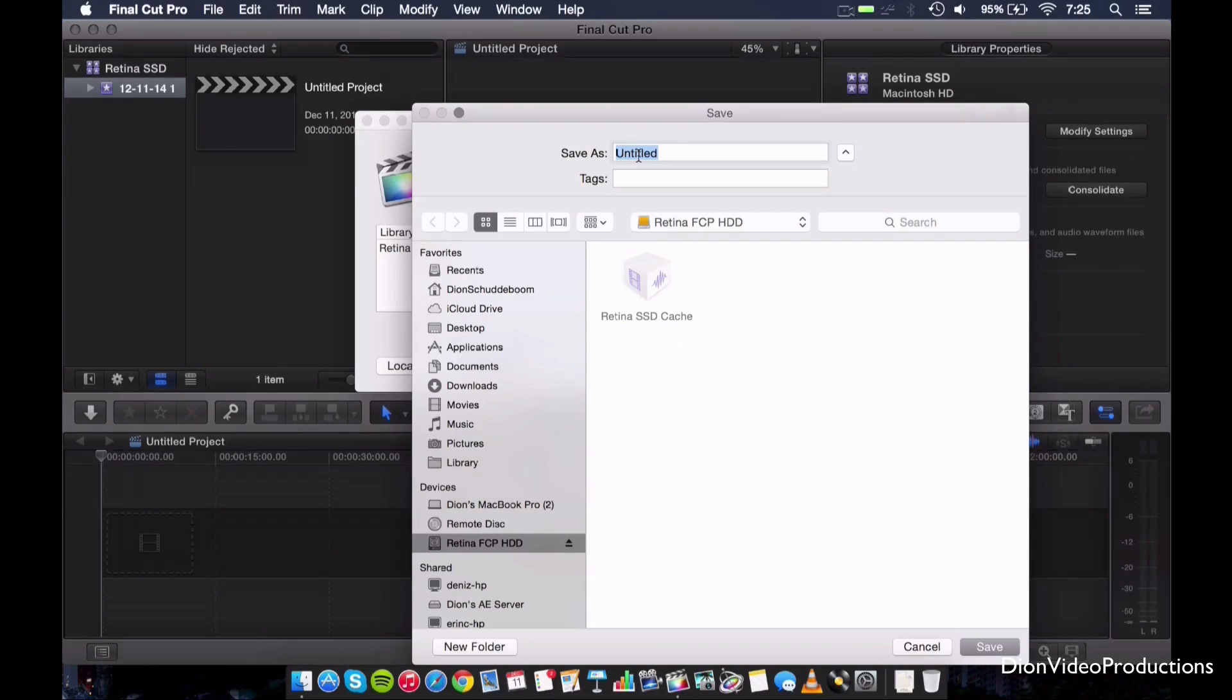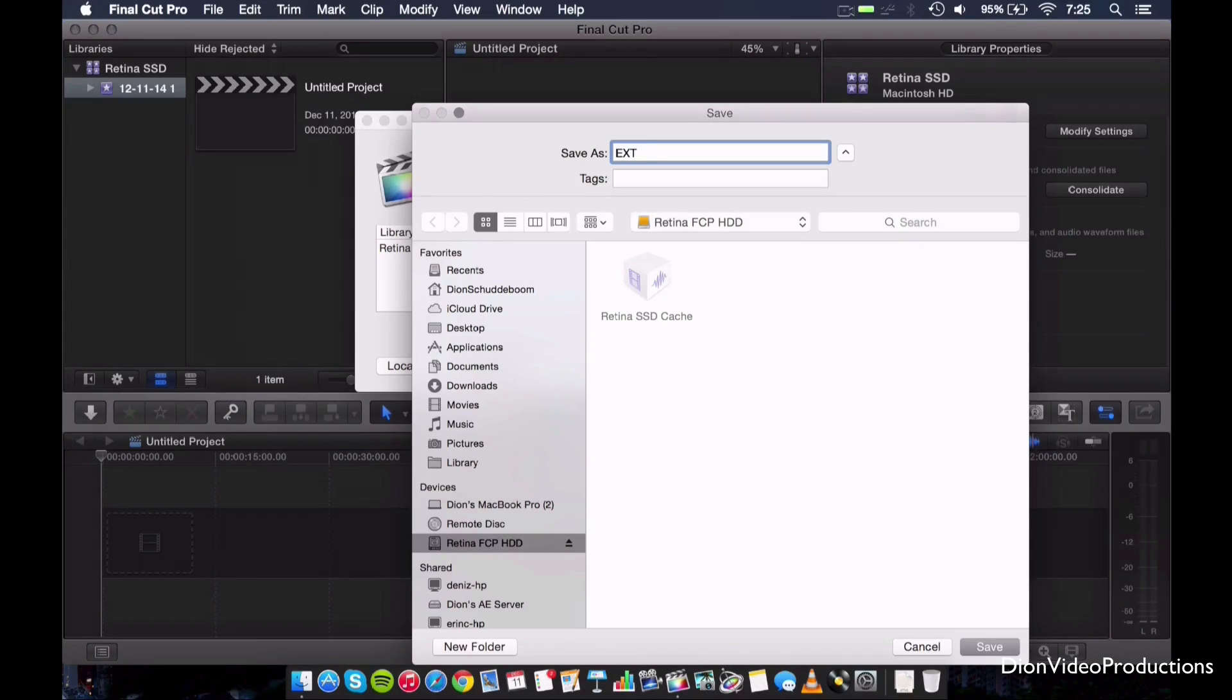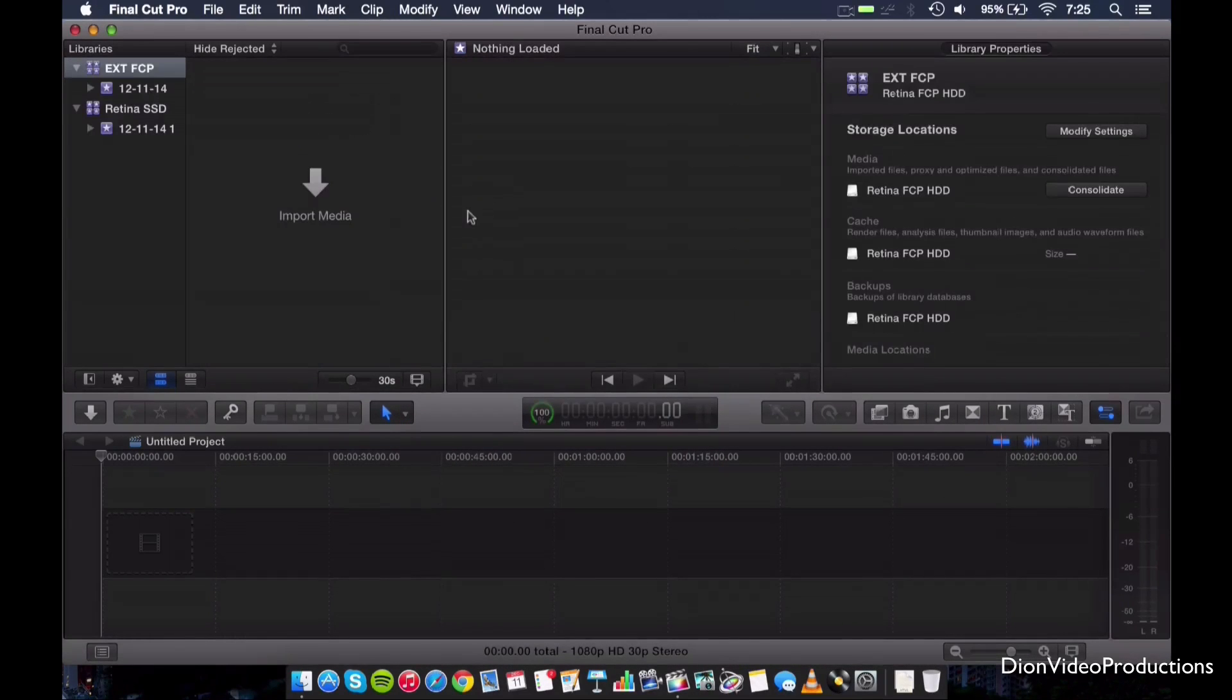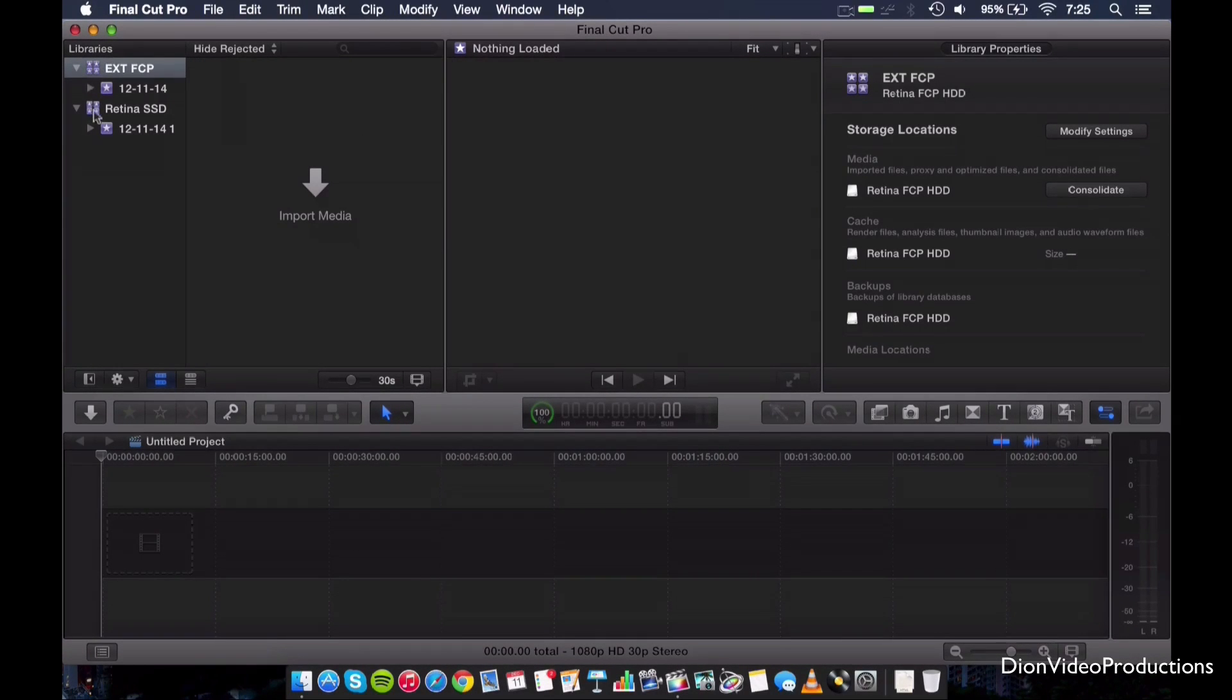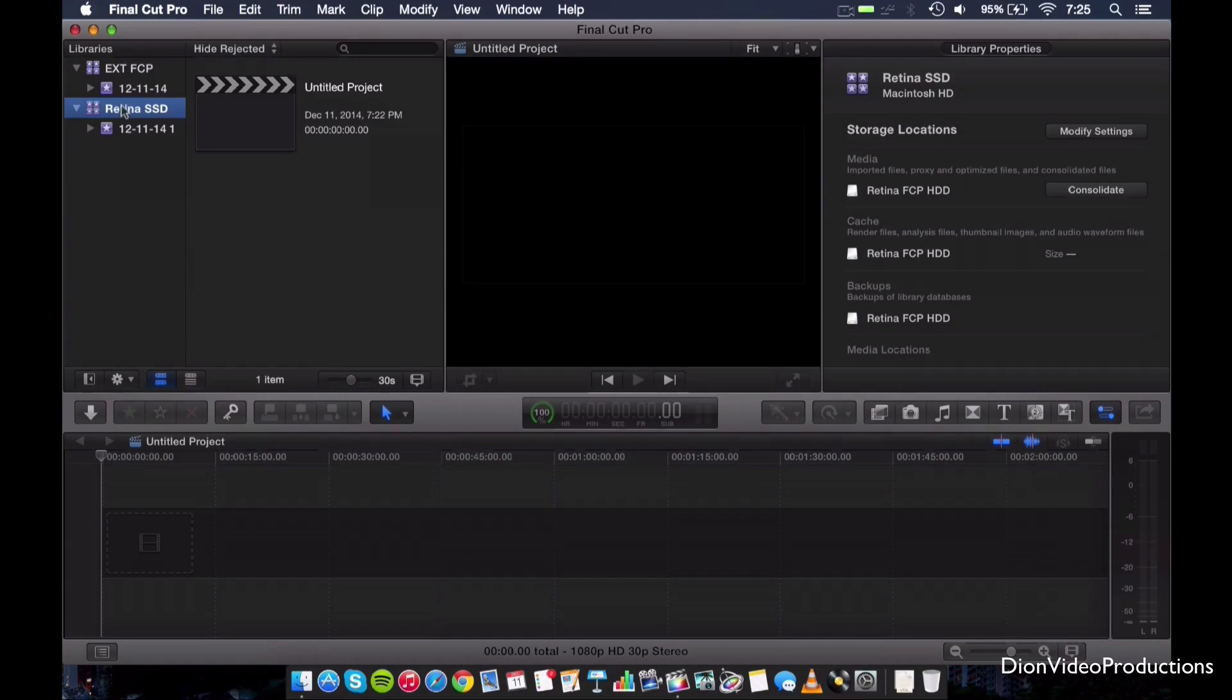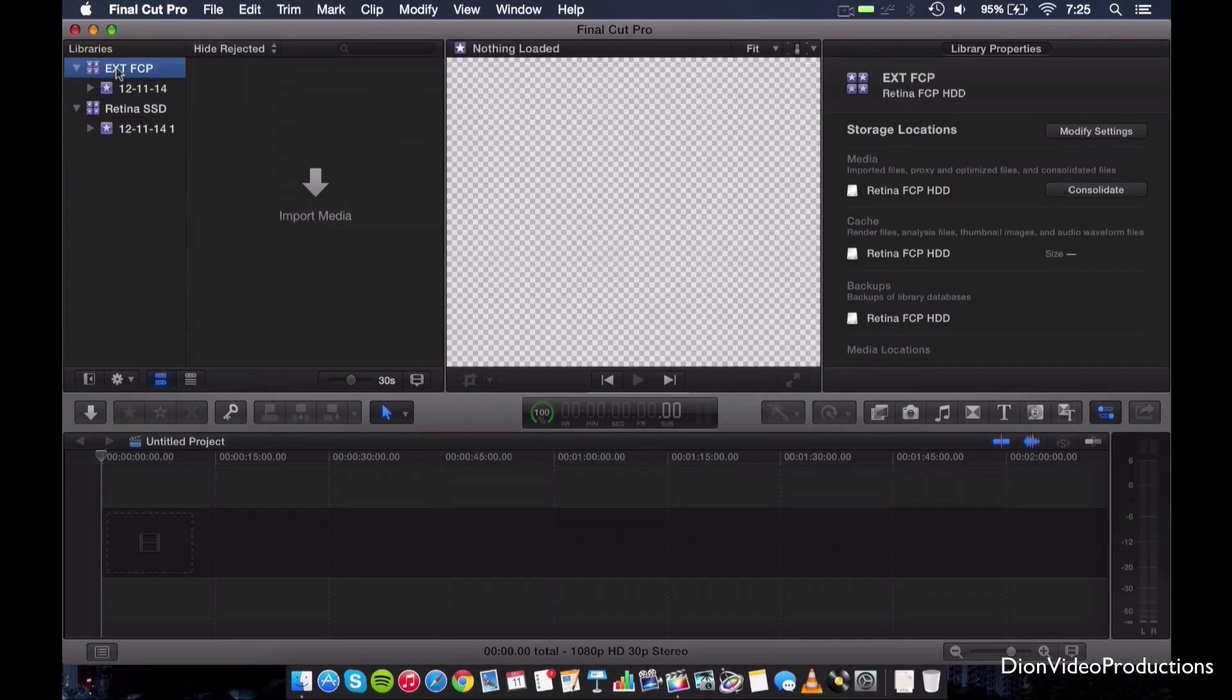We'll just name it that just to give it a little obvious name. So we're going to go ahead and hit Save. And as you can see, under Libraries, we now have two libraries. We have the onboard retina, basically your solid state library, and we have the external library.